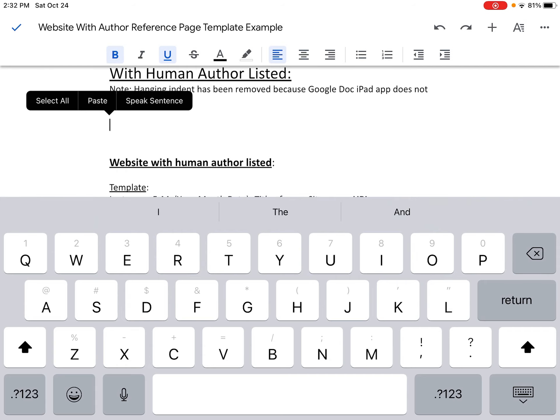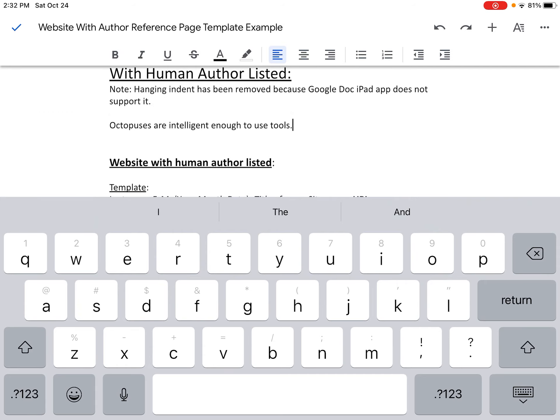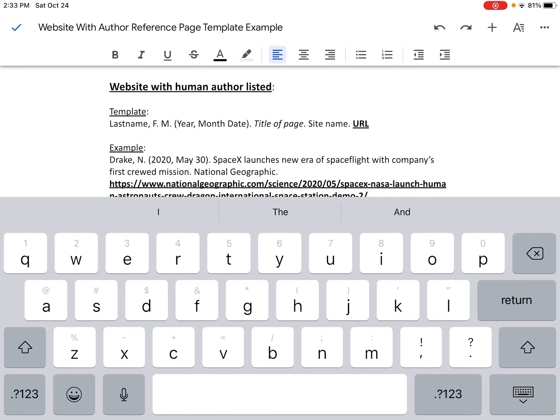I've already cut a sentence: 'Octopuses are intelligent enough to use tools.' It's a short sentence but it's still important — they're intelligent enough to use tools. So I need to give credit to the author of this website where I got this information. The way I'm going to do that is create a reference page first. I'm going to scroll down to my template, which is used to make a reference page for a website that has a human author listed.